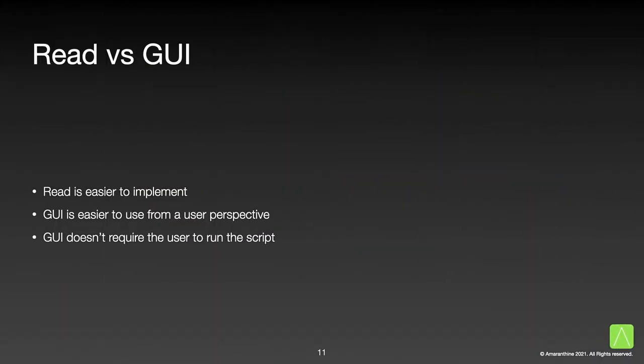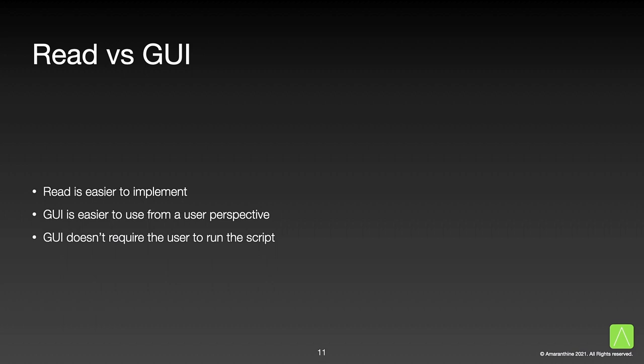So how do the two approaches compare? Well the read command is definitely easier to implement. However, the read command assumes that the user has triggered the script and is in a position to answer from standard in. The GUI approach on the other hand can also be used when the script is triggered through some external means, say like a scheduled job. Also the user will find the graphical experience a lot better and familiar as compared to the command line approach. How we are going to use or run the script will play an important role in determining which approach to use.